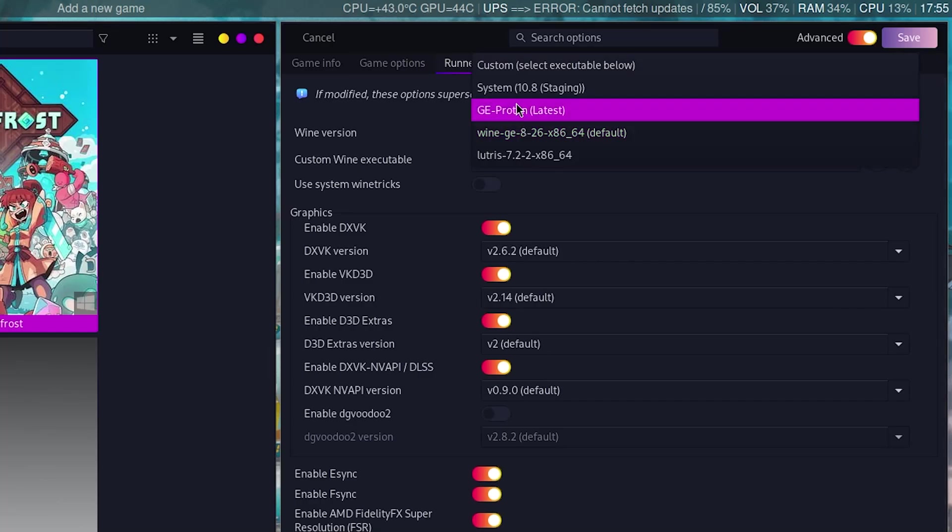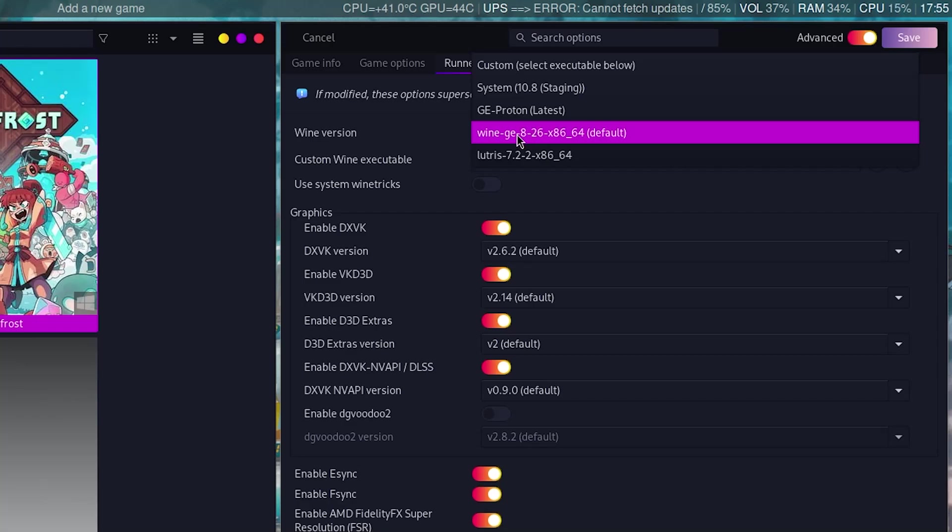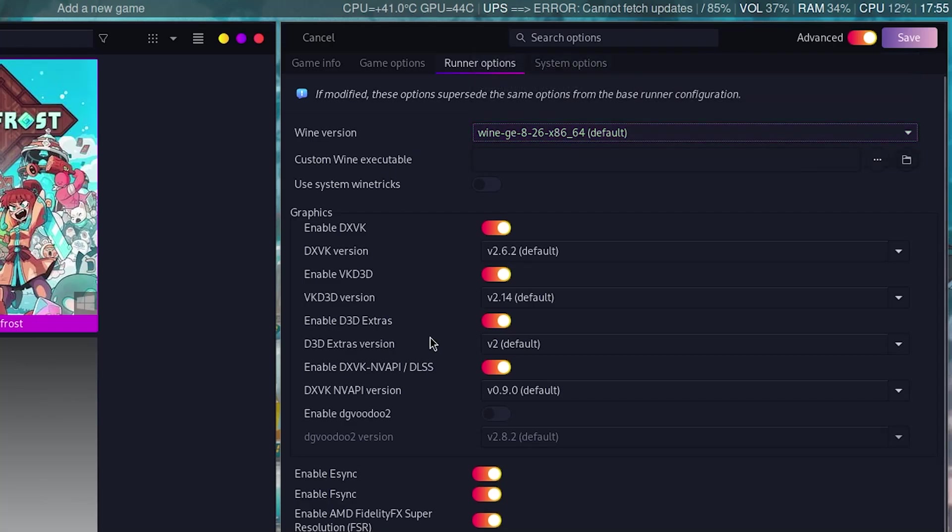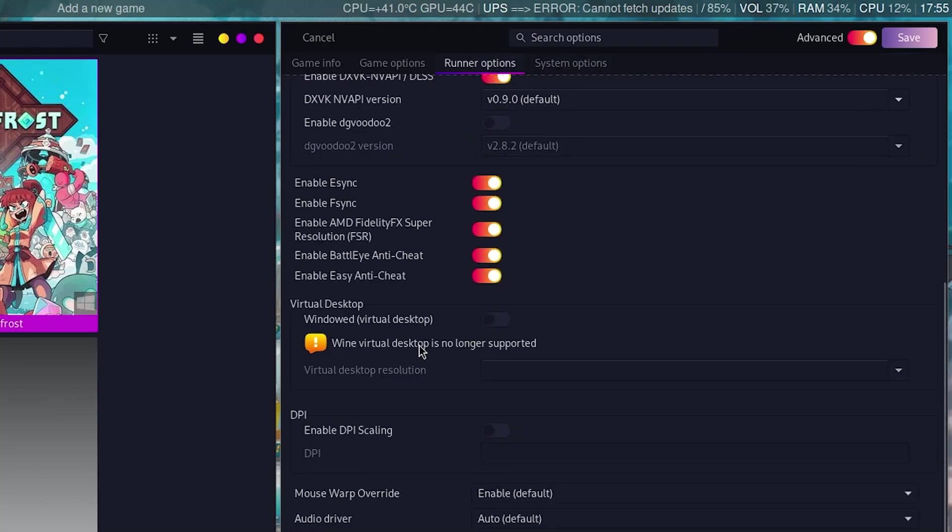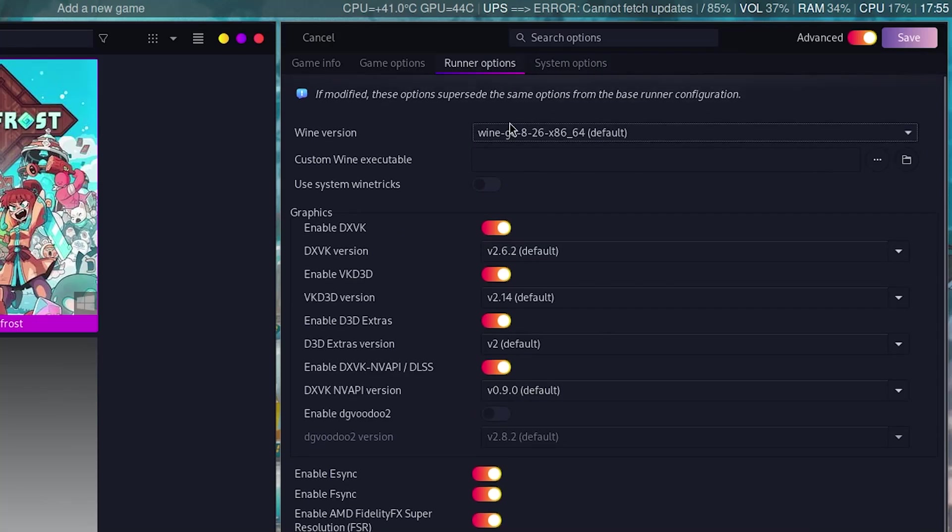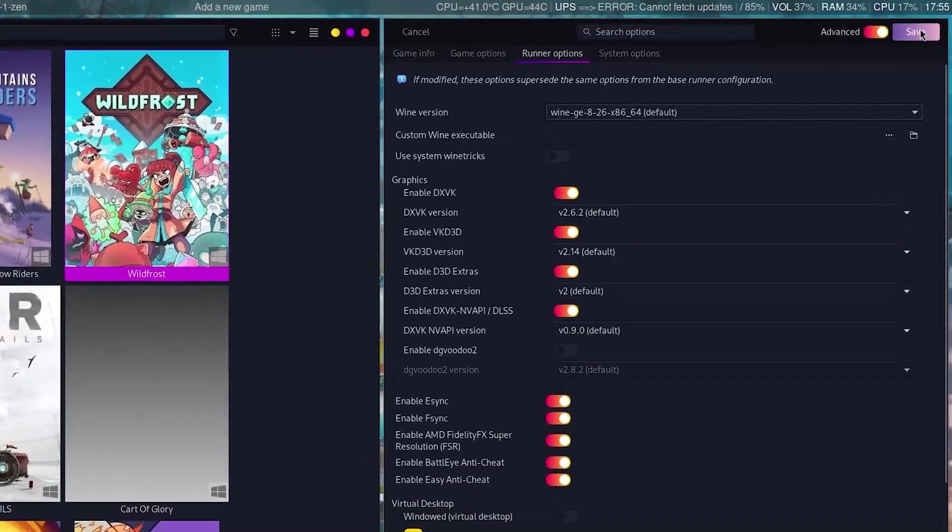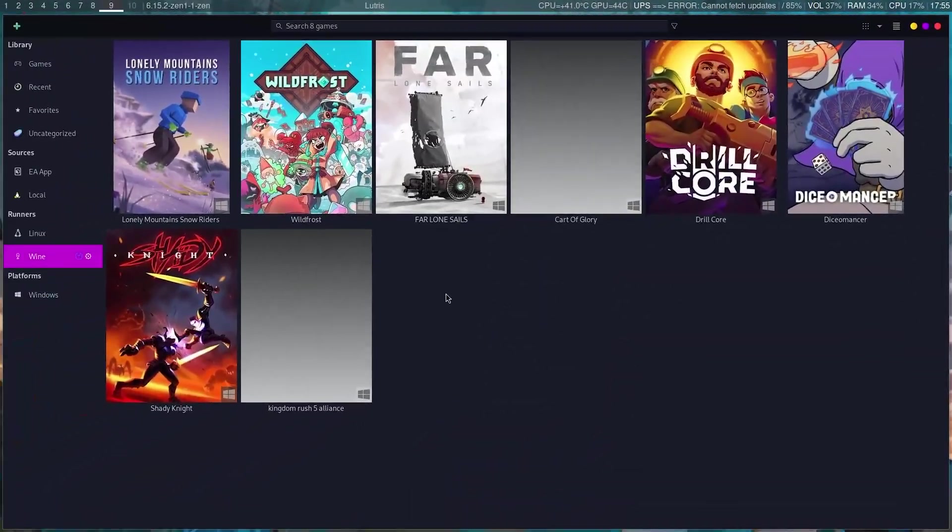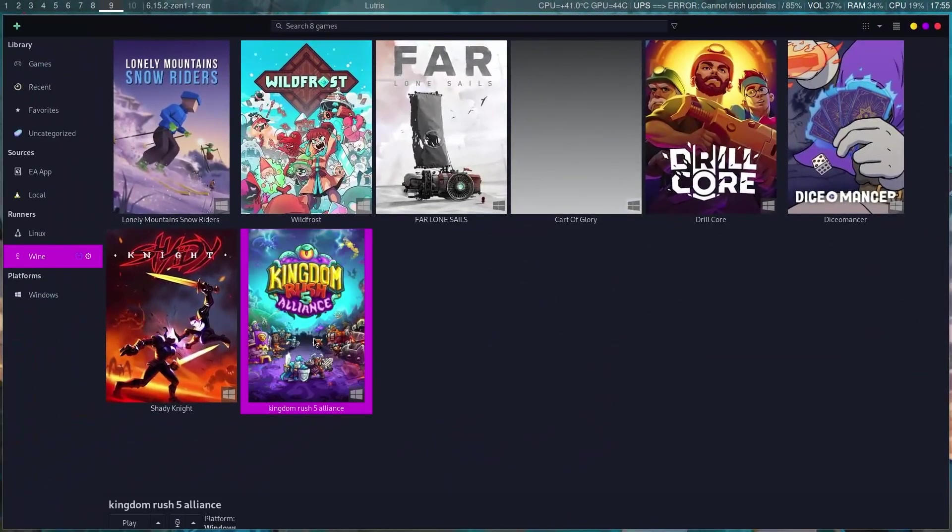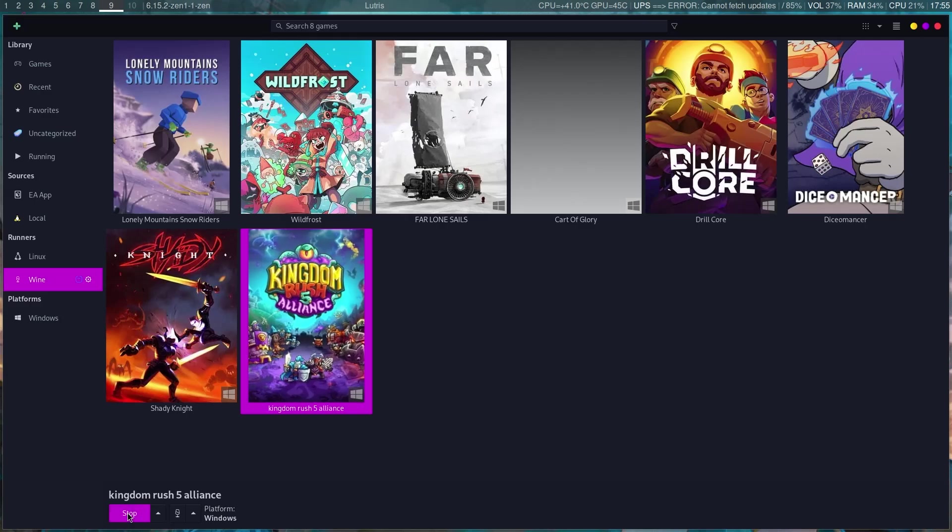And then I believe you keep all of these as default, and then save. And next, you click on play, and the game is running now.